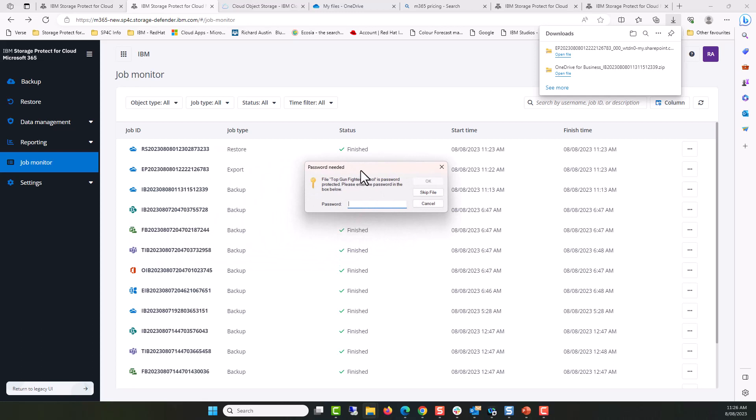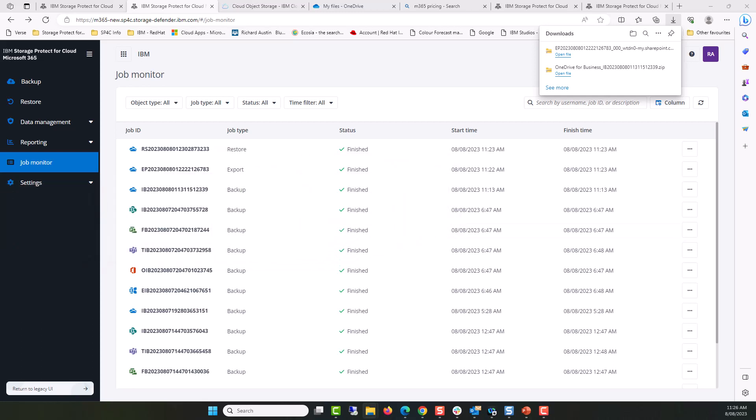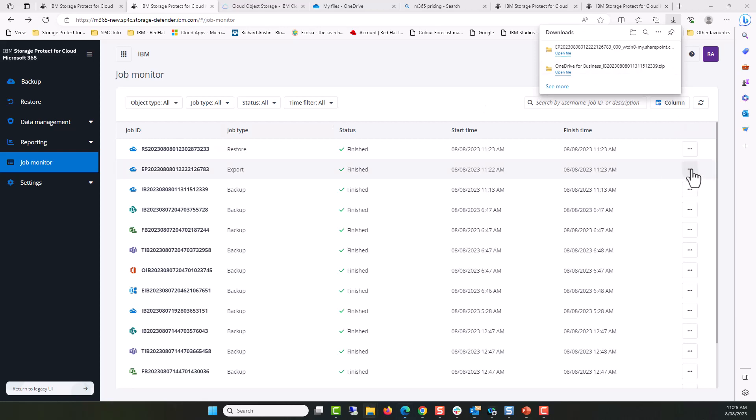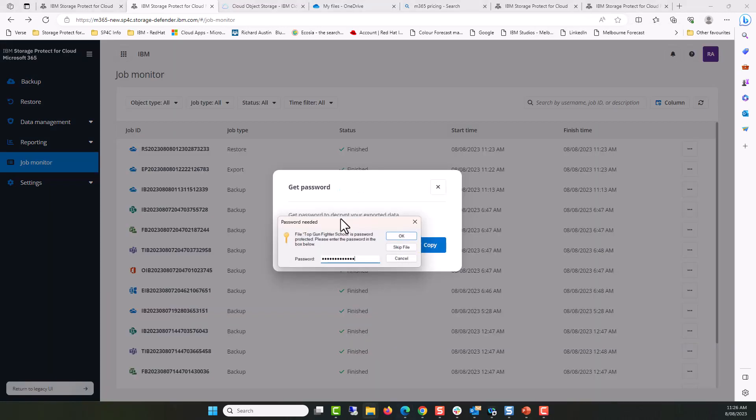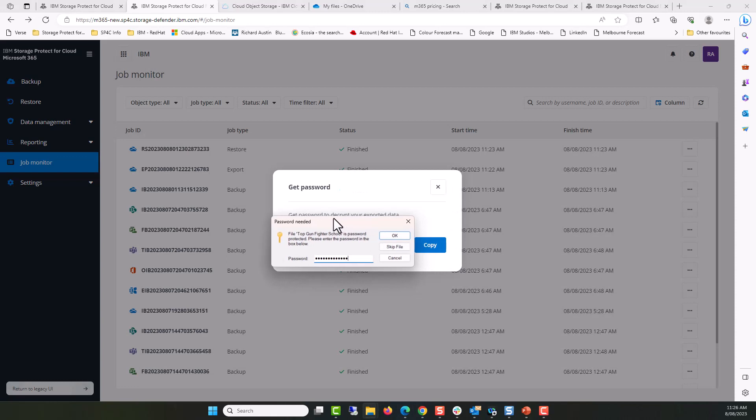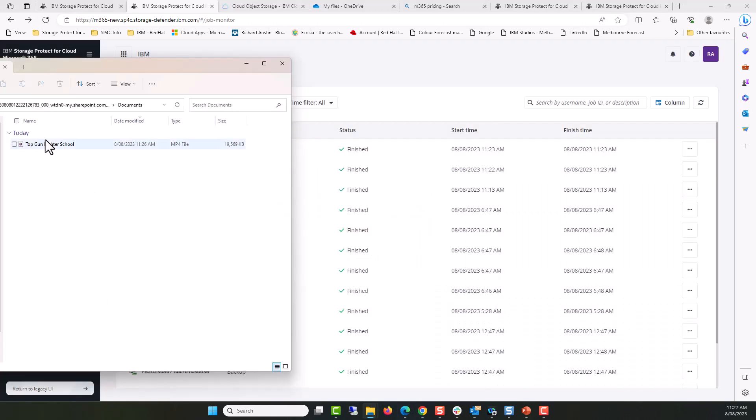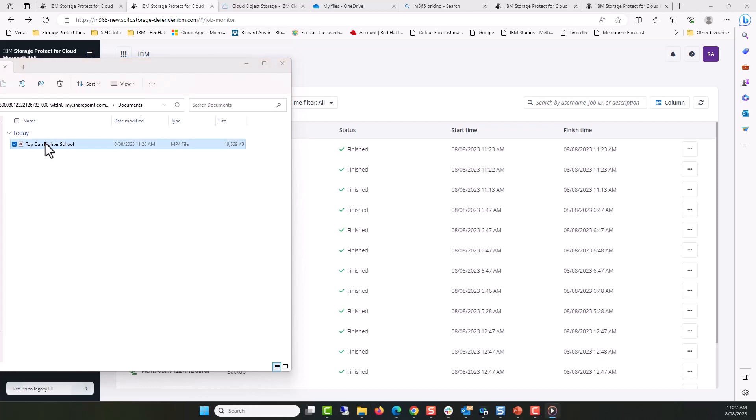Oh dear, it looks like a password is needed. That's OK. We will get the password from the job monitor. OK, I'll put the password in. Click OK. I pull Top Gun Fighter School MP4 file into view. Double click on it. And it will open a media playback file.